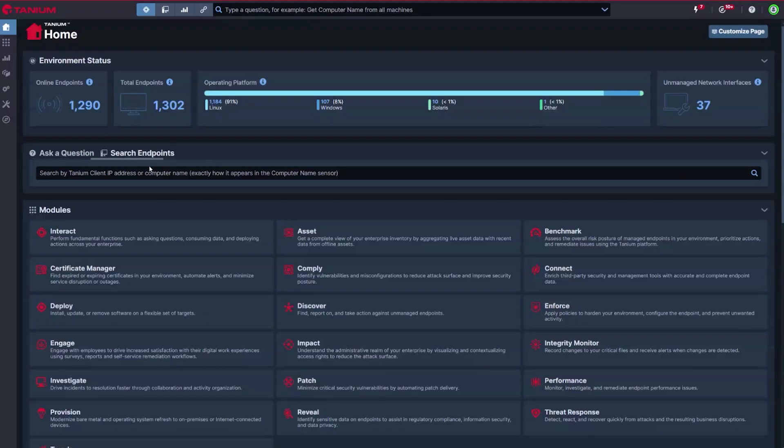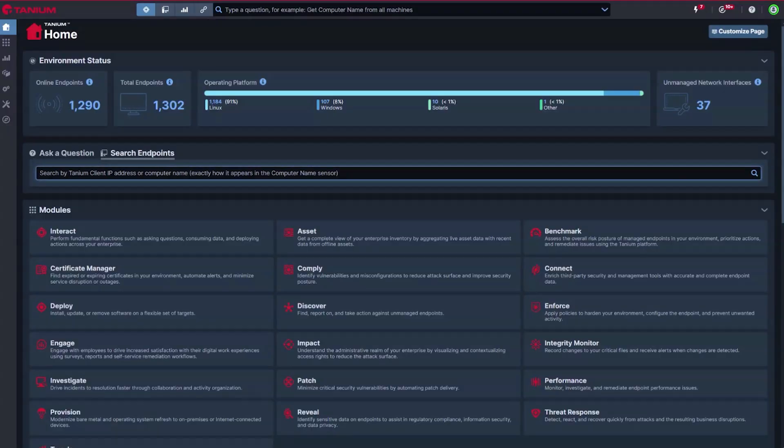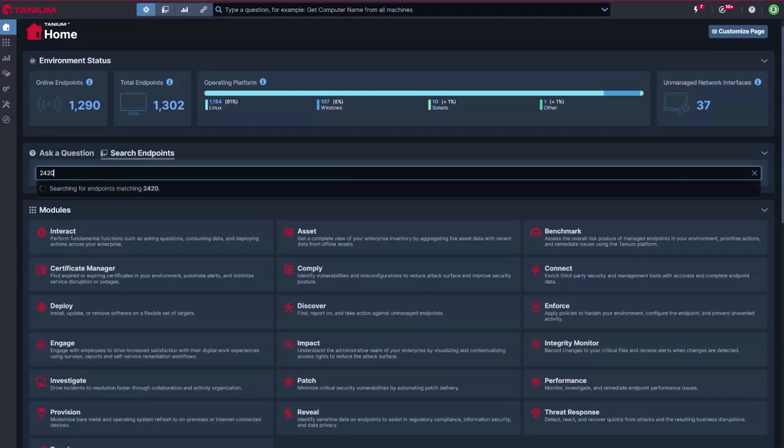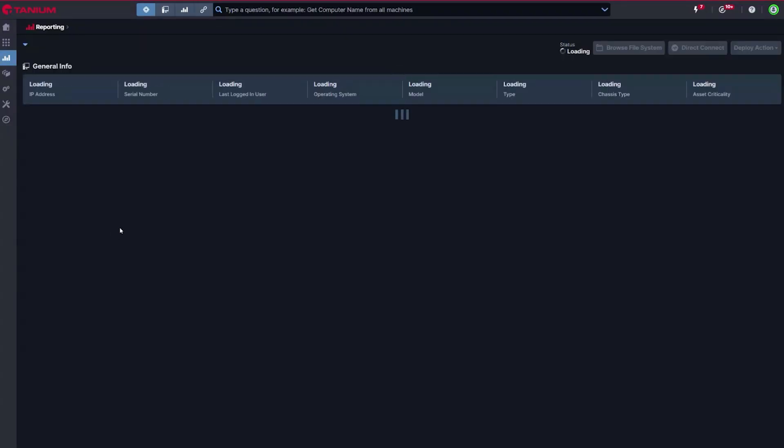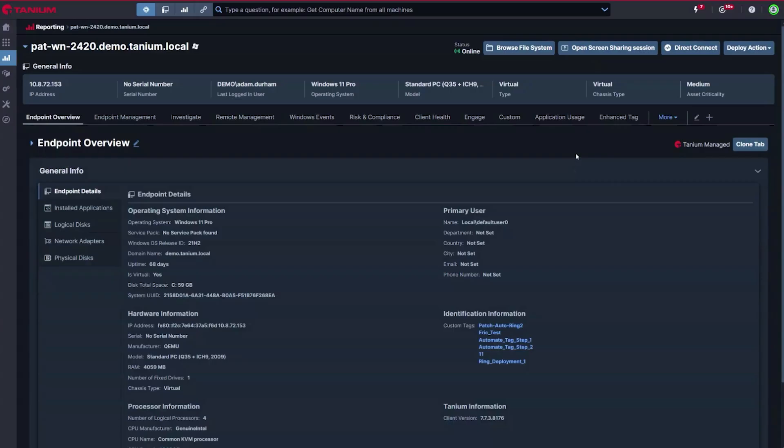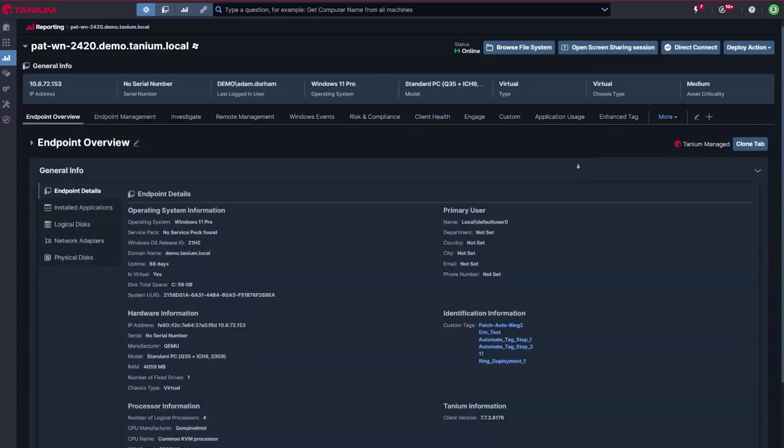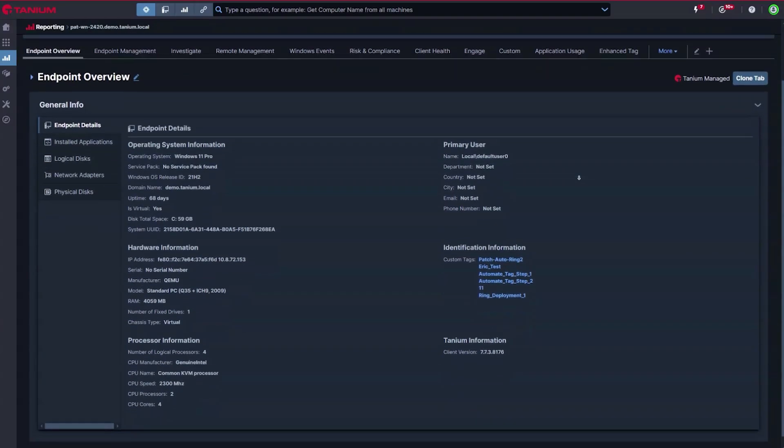I'd like to spend a few minutes showing you how you can use Tanium's market-leading autonomous endpoint management capabilities to reduce the risk and complexities of managing your IT estate.